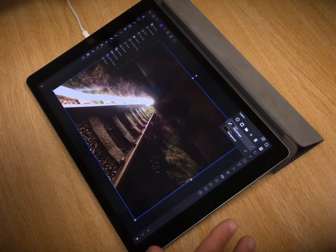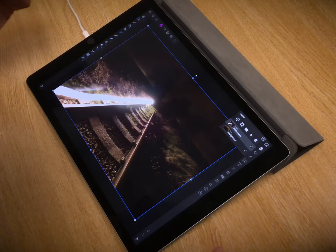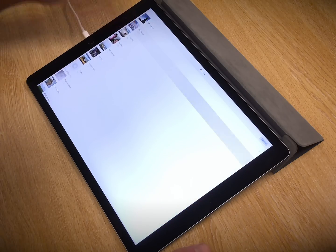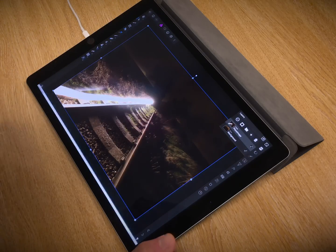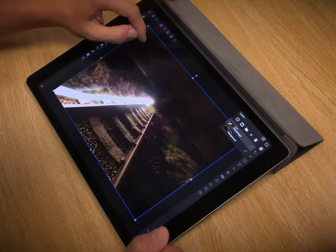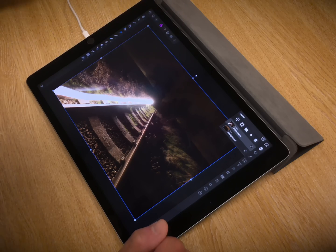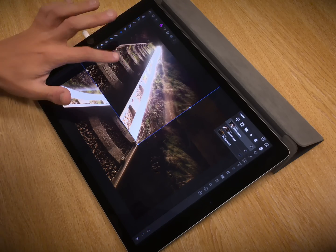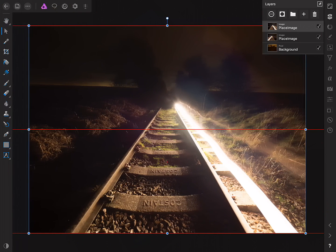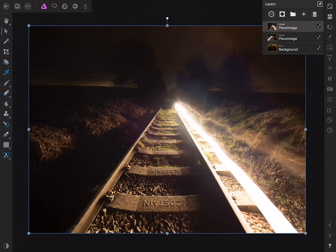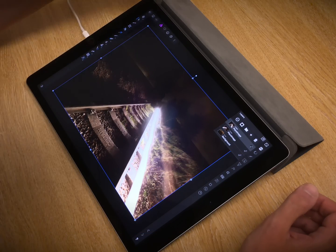So we'll go ahead and do Place, Place Image again, and grab the other image, this one. So once again, I'll just tap anywhere on the canvas to place it. Then I'll just drag to align it. Great, so we've now got all three images in our document. Now we need to mask them to create a composite.